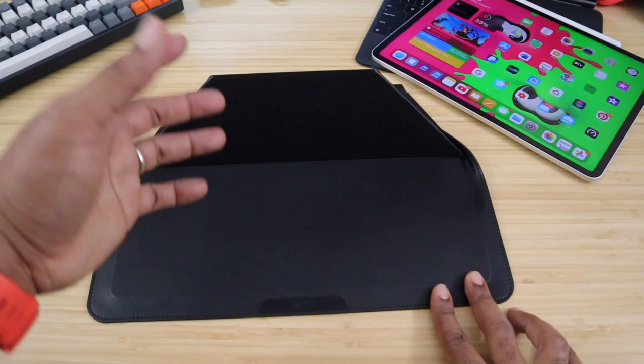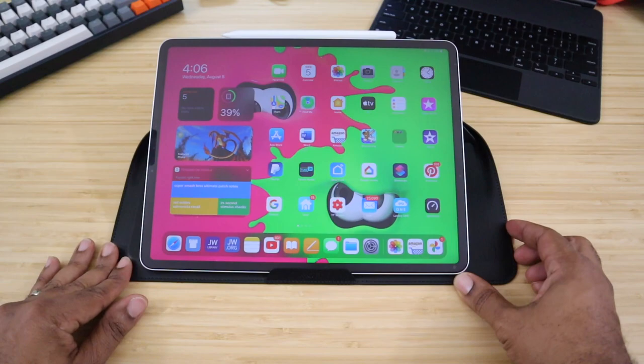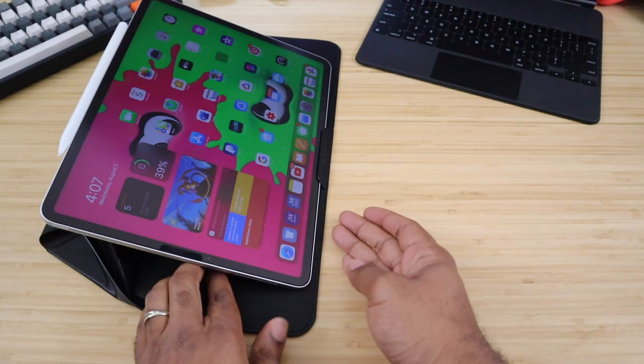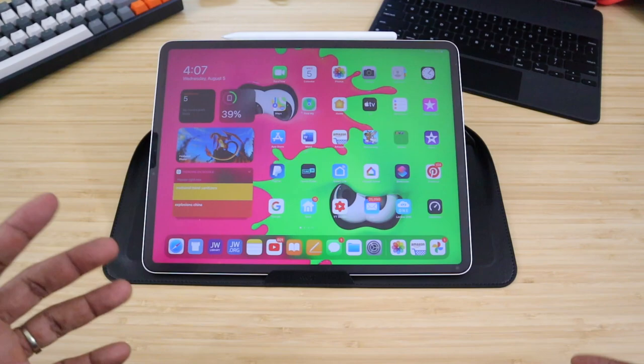This will actually just hold your iPad right there. It gets about a 15 to 25 degree angle depending on how heavy your device is. That's pretty much the standing angle you're going to get. Since this is made to work with actual laptop devices,